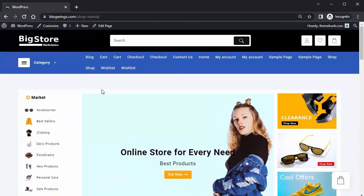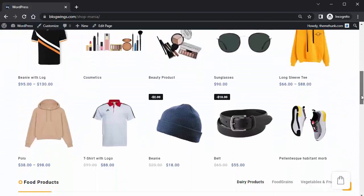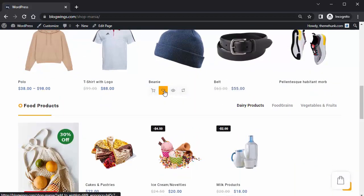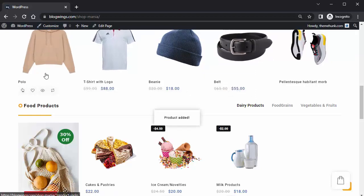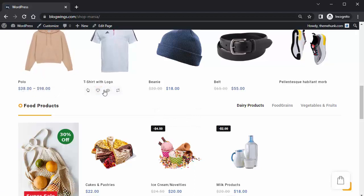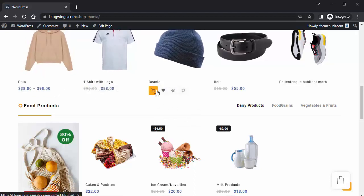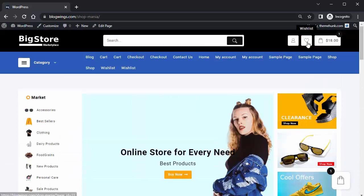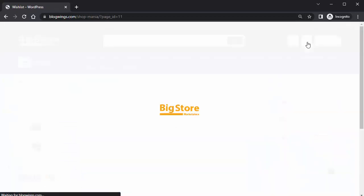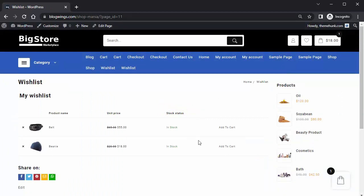Now I will show you the features of this theme. You can add products to your wish list and add items to your cart. Now this product has been added to your cart.